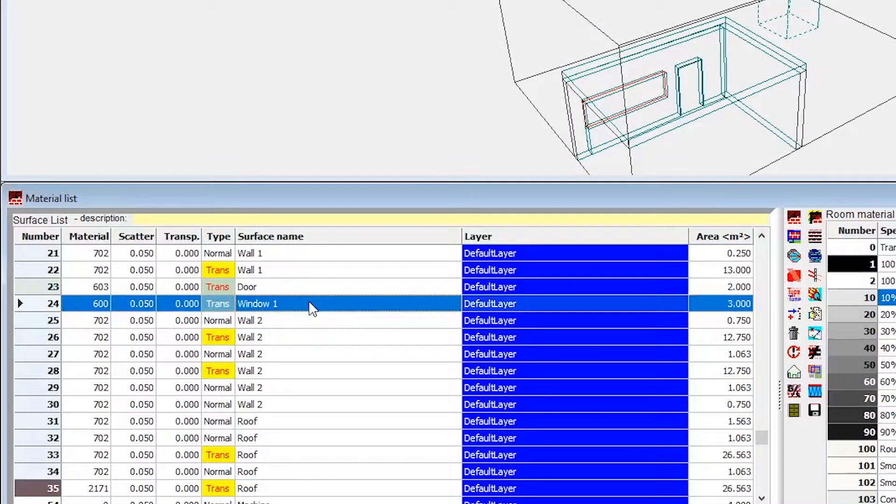Transmission can be done in any edition of ODEON. But, if you have ODEON Auditorium or combined, you can also listen to the result.